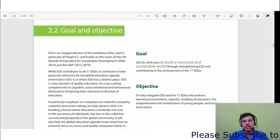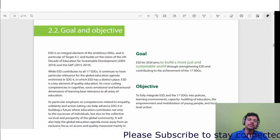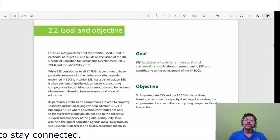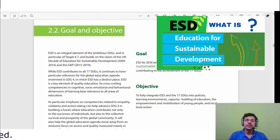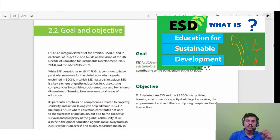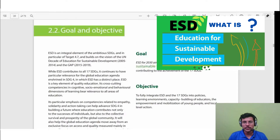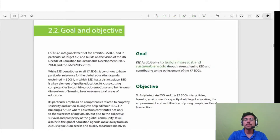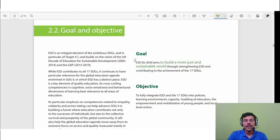Hello friends, welcome to the second part of the video on ESD — Education for Sustainable Development. In our last video we saw what ESD is and why it is essential. In this video we will be discussing more details about goals and objectives and how we are going to achieve them.